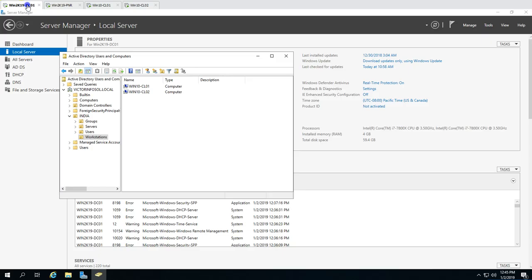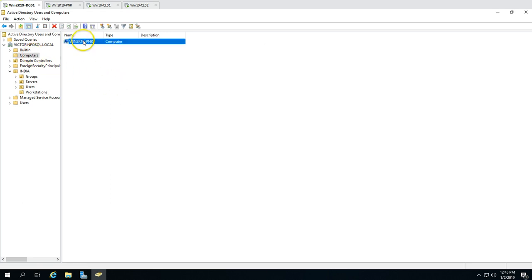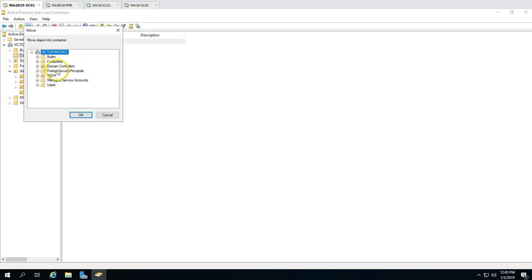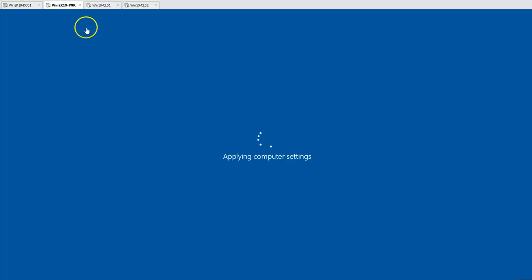The machine is joined under the Computers default OU. I'm going to move it to my Servers OU for better organization. The print server has now been moved to the correct Servers OU, and it is applying computer settings.